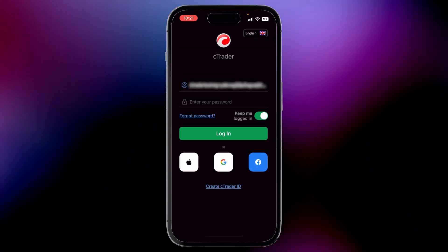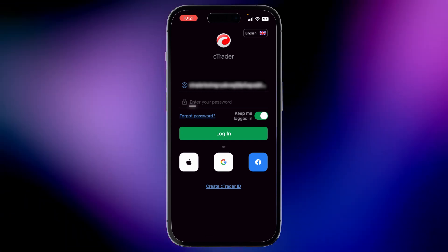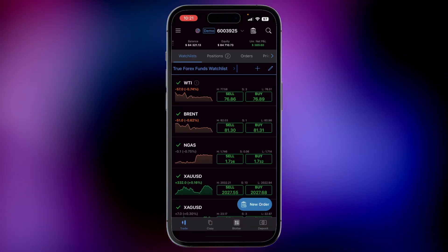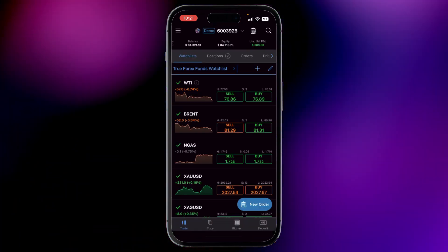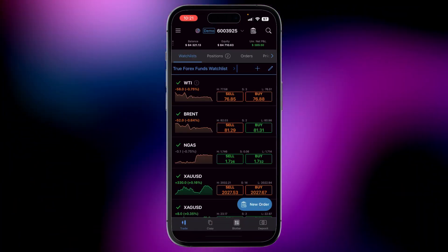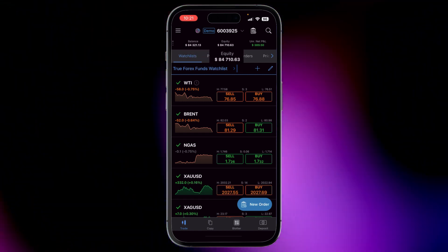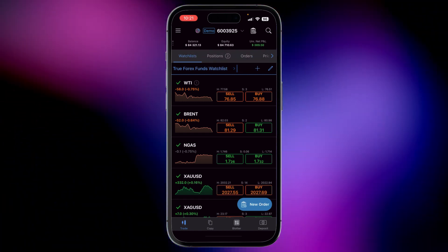First, let's log in. Simply enter your email and password and you're in. Once you're in, you'll see an overview page showcasing your account's balance, equity, and net profit or loss.